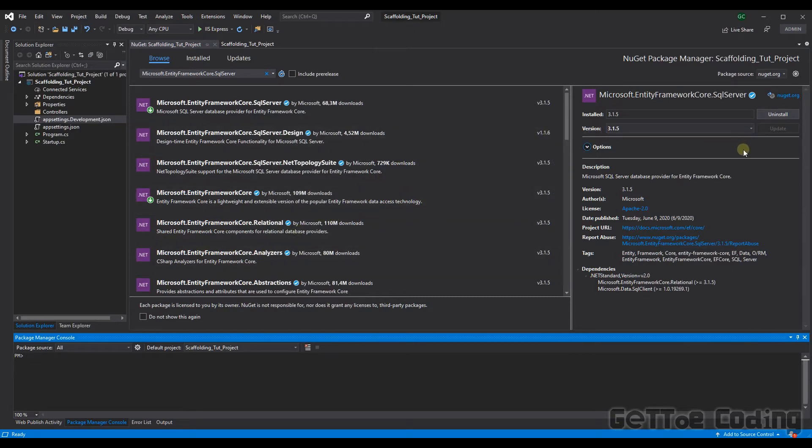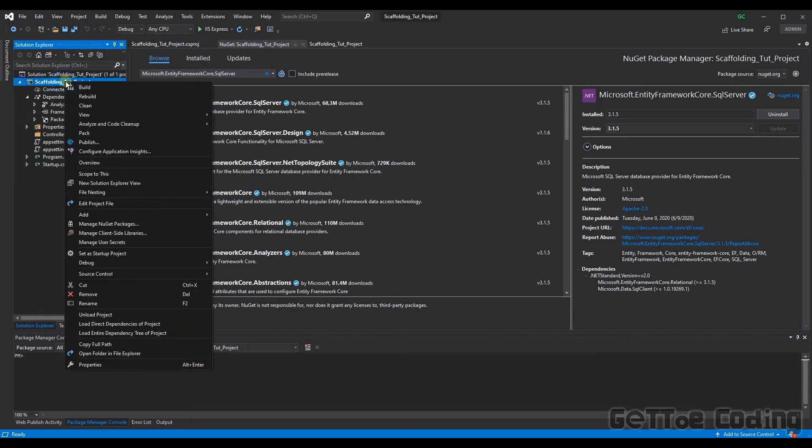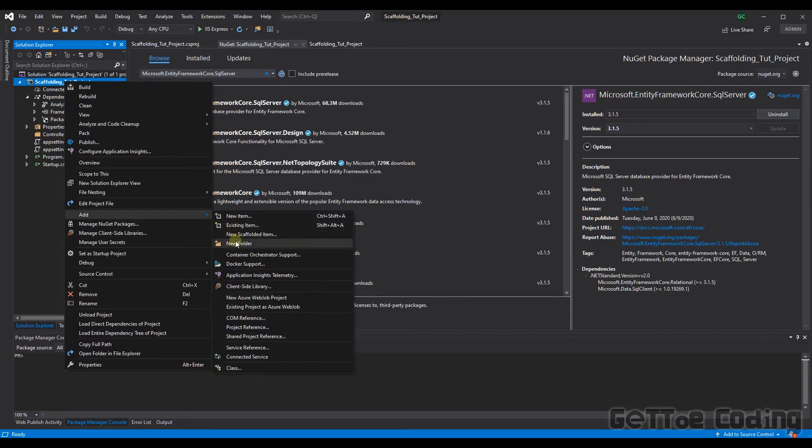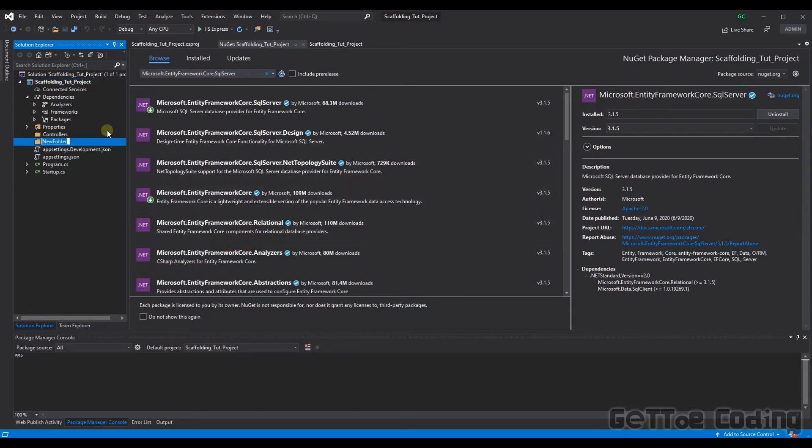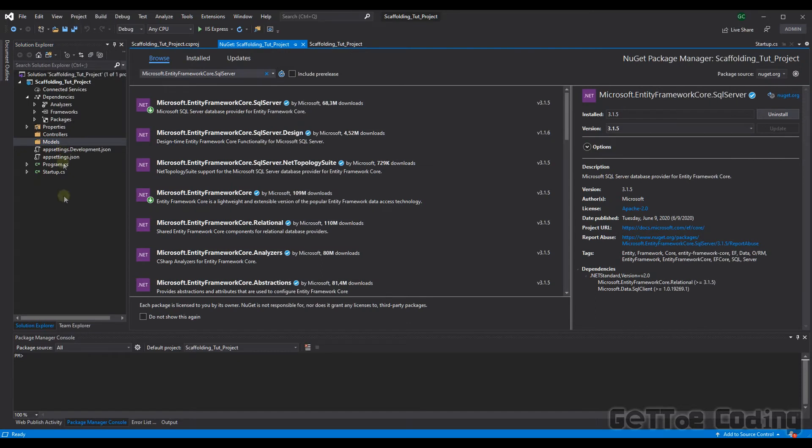One last thing before we scaffold the database. We have to add a folder to the project quickly. I'm just going to call it models. This folder is where the classes for the project will be placed. So let's now do the command.